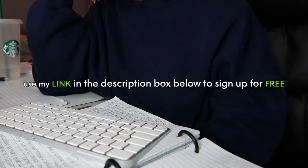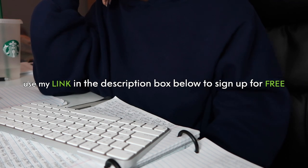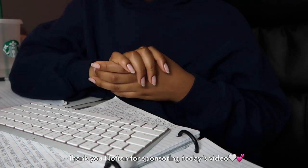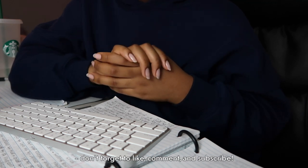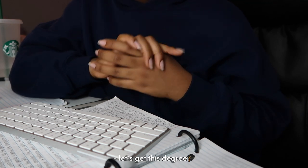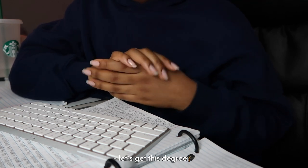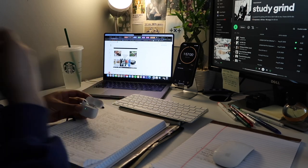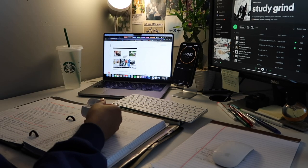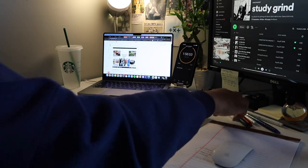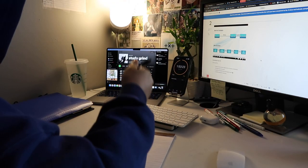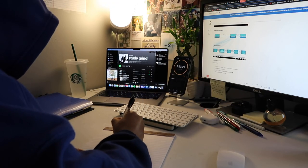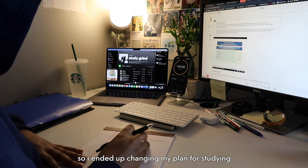If you guys want to get organized with Notion this exam season, use my link in the description box to sign up for free. Once again, thank you Notion for sponsoring this video. Don't forget to like, comment, and subscribe to my channel. Now with that being said, let's get studying.